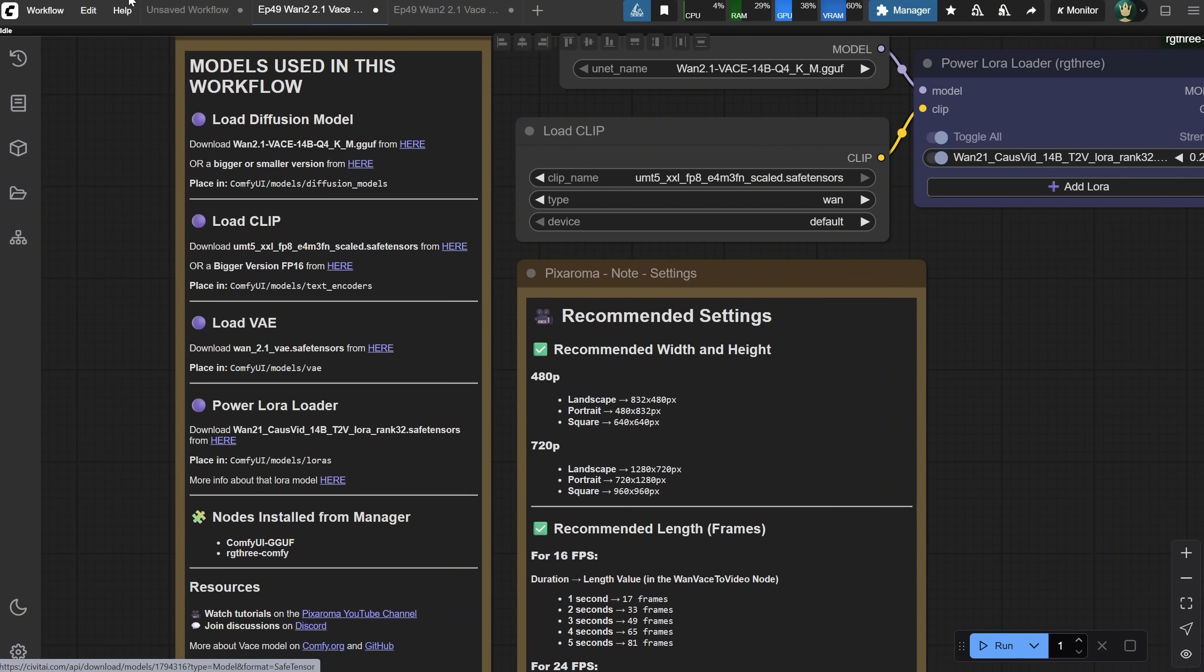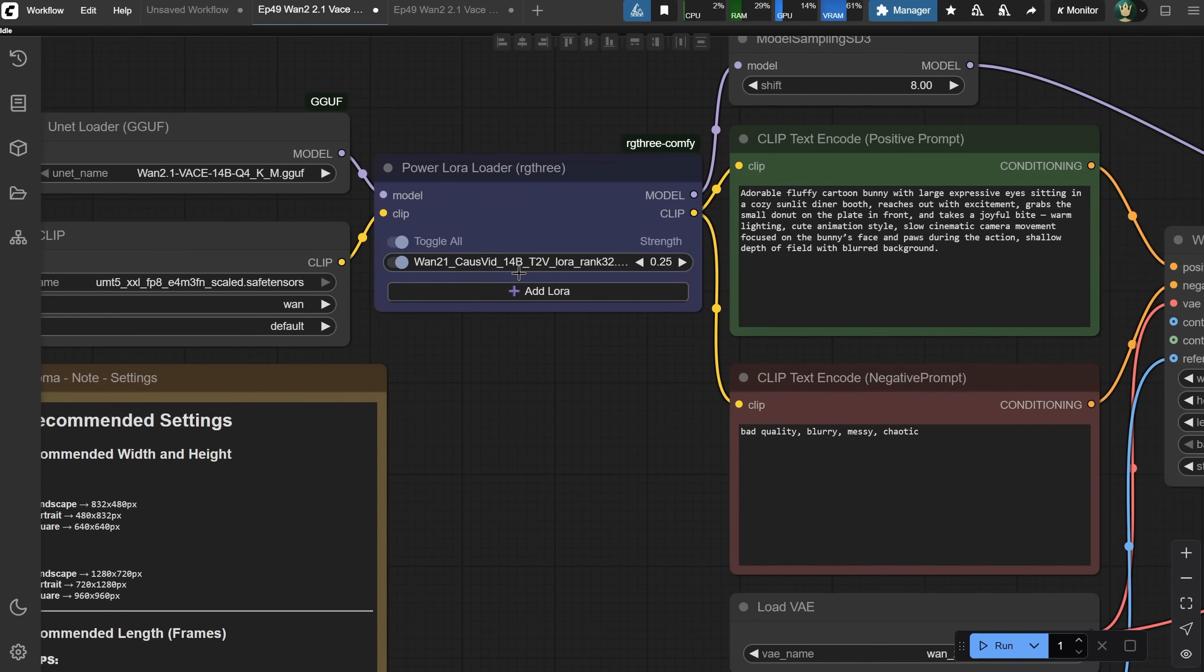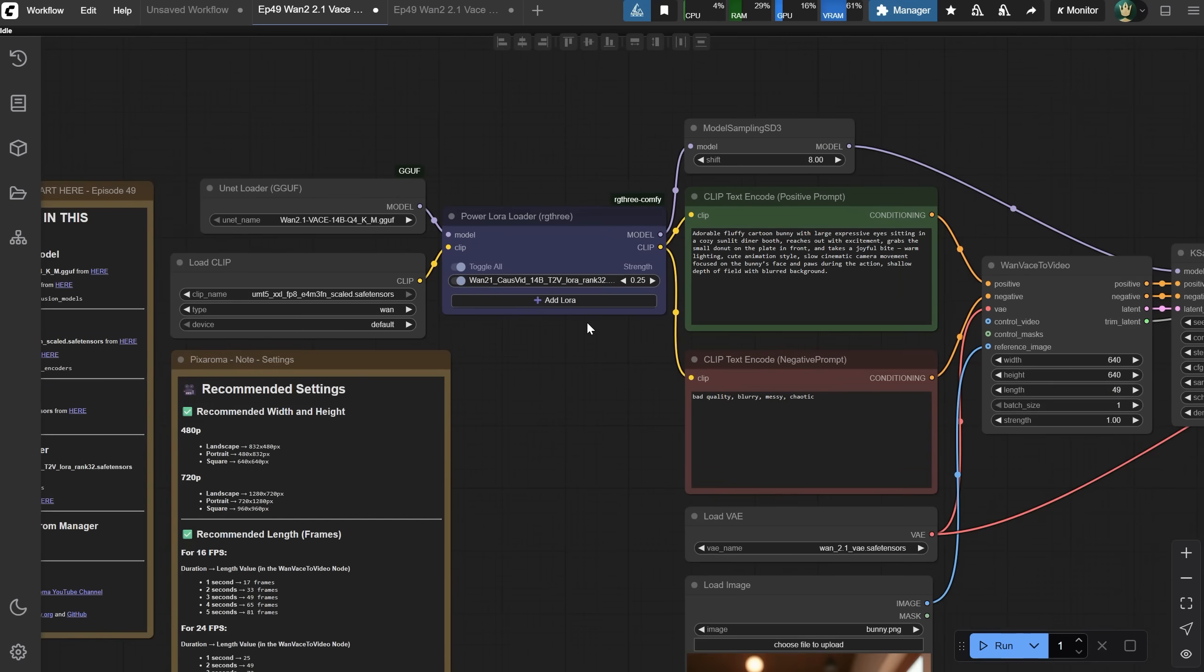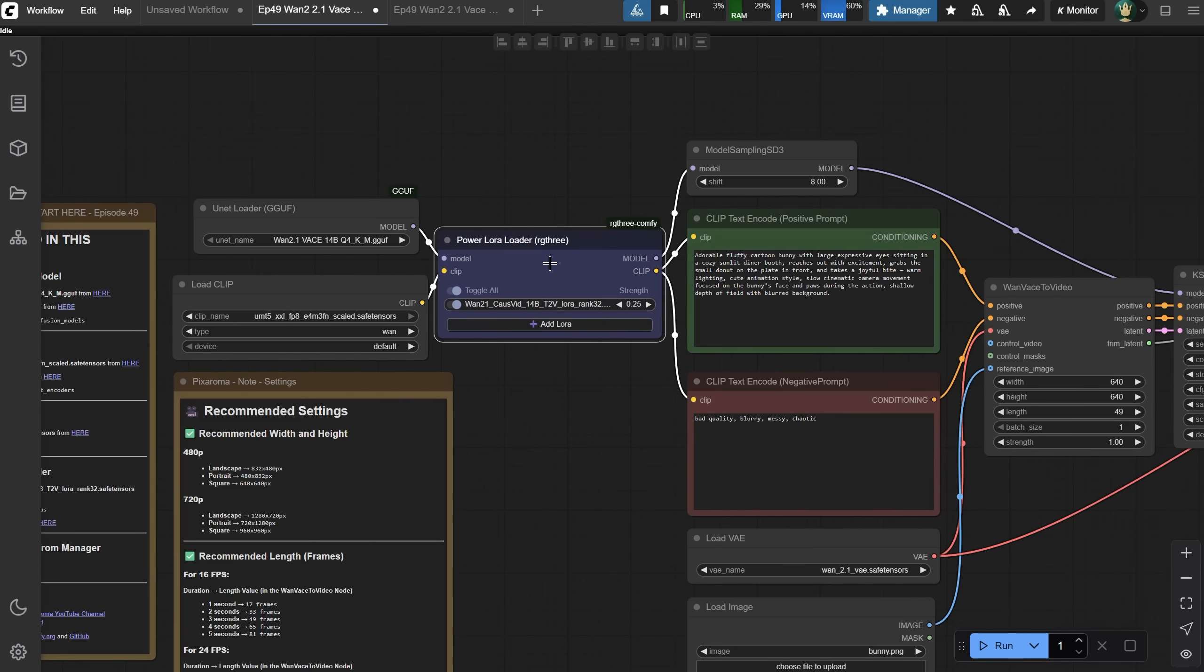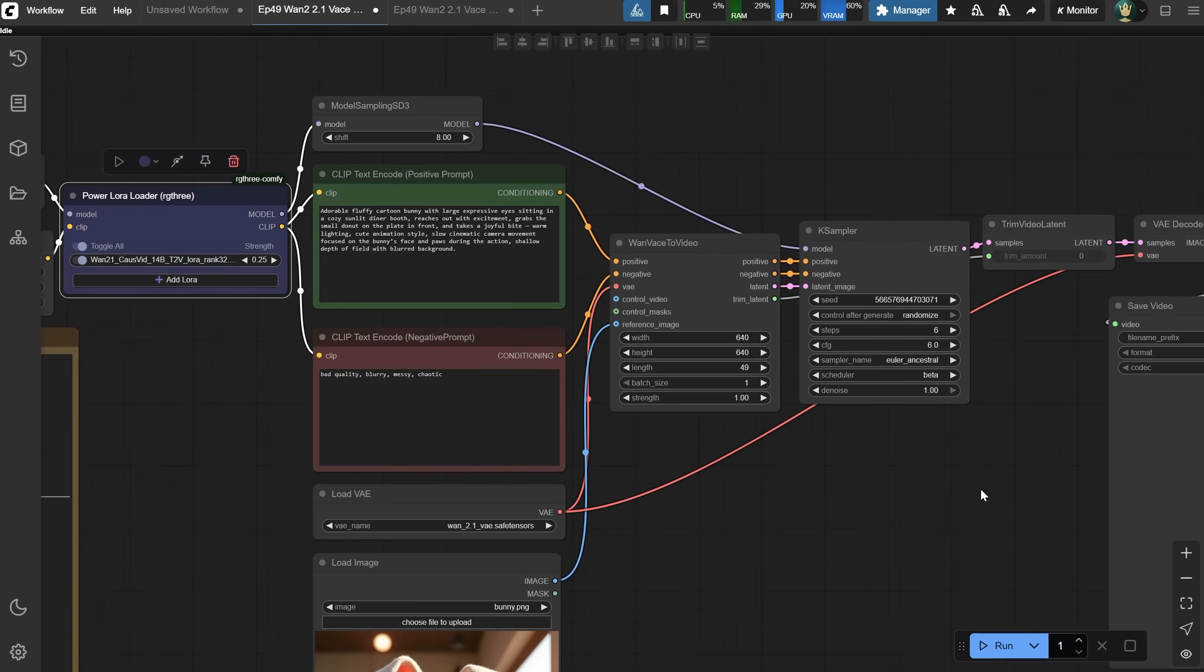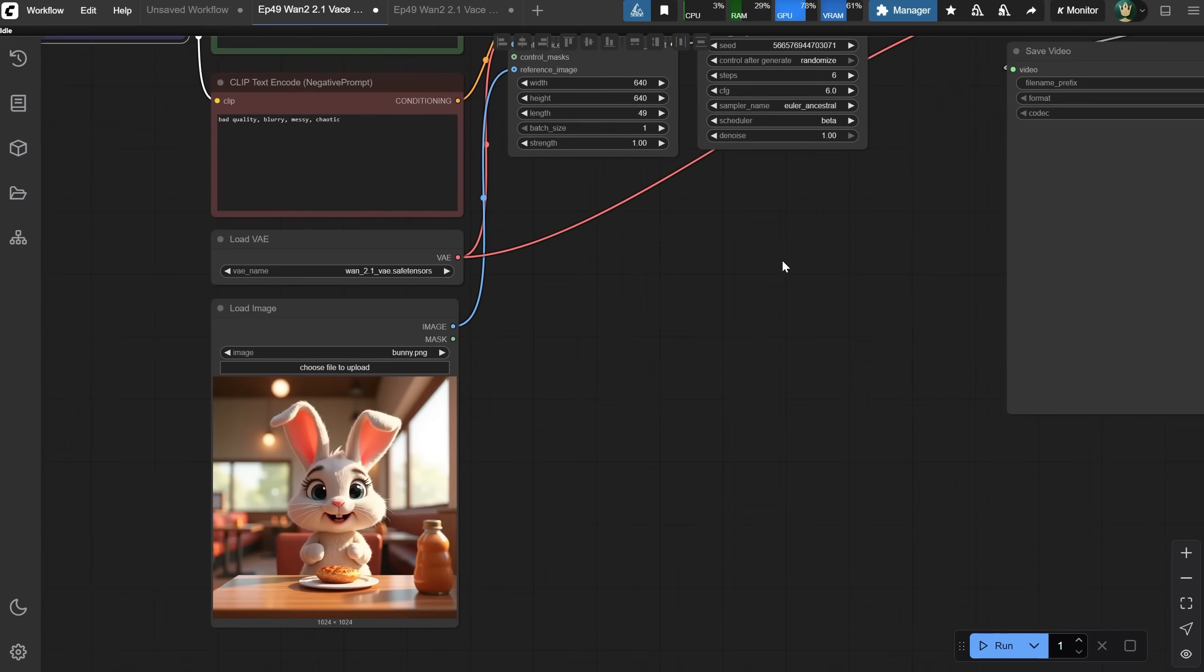You can download this LoRa from here and place it in the LoRa's folder. Then just refresh Node Definitions, and you can load the LoRa here. A strength of 0.25 seems to work okay, but you can try different settings to see what works best. So, that LoRa node goes just after you load the model, and you add it before model sampling. The clip also goes to that node before going to the positive and negative prompt. One important thing is these settings. Not all settings work. This one worked okay for me, steps between 4 and 6. Without LoRa, you usually have 20 steps. For CFG, I used 6. I used Euler Ancestral and Beta for Scheduler, but maybe you can find better settings.